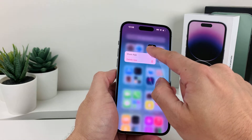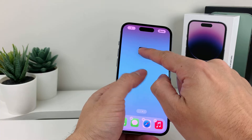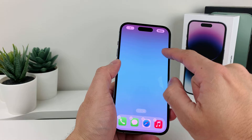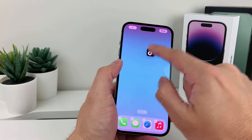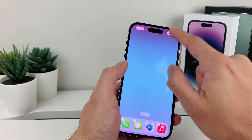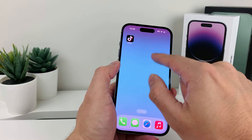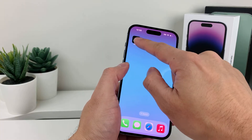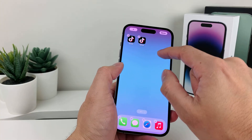Press and hold, and then we're going to drag it again to the same page. You want to keep on doing that for the apps that you want — just like that — and hit done. And as you can see here, now I have two different copies.